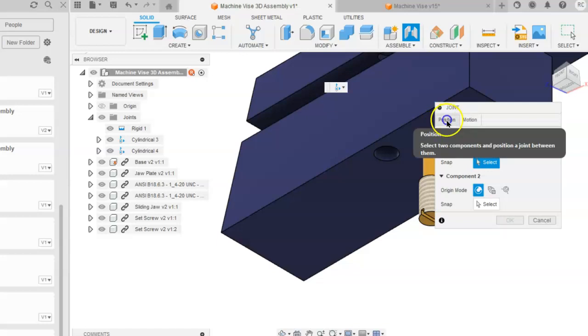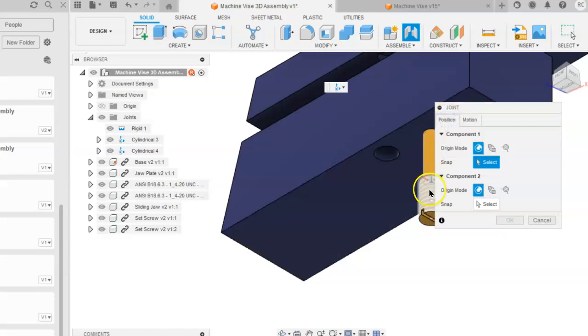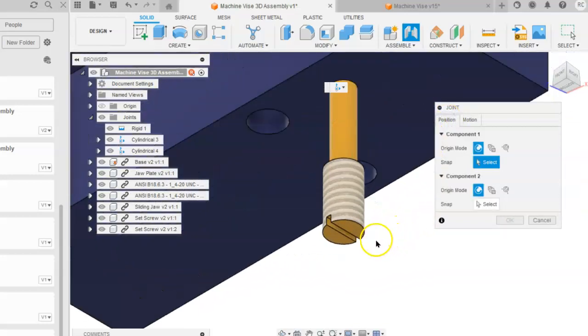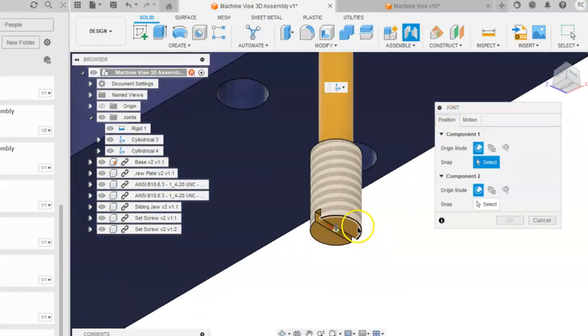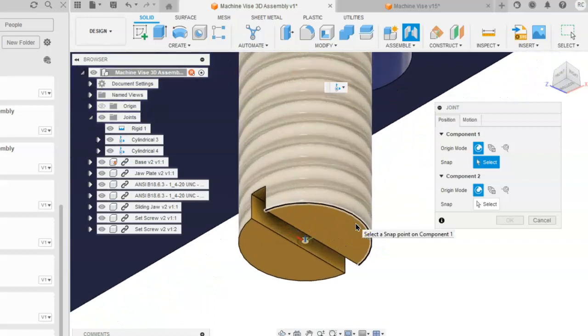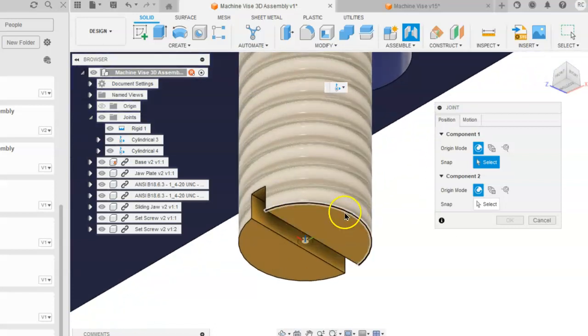When you select the position tab, you will click on the edge of the screw until the center point shows up in the middle of the screw.